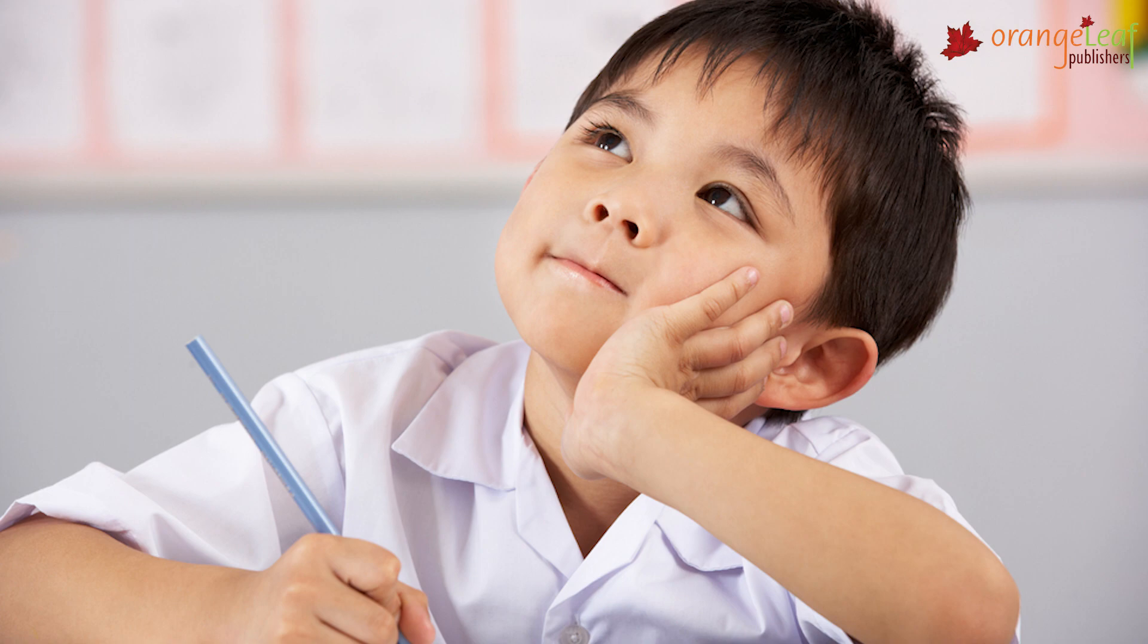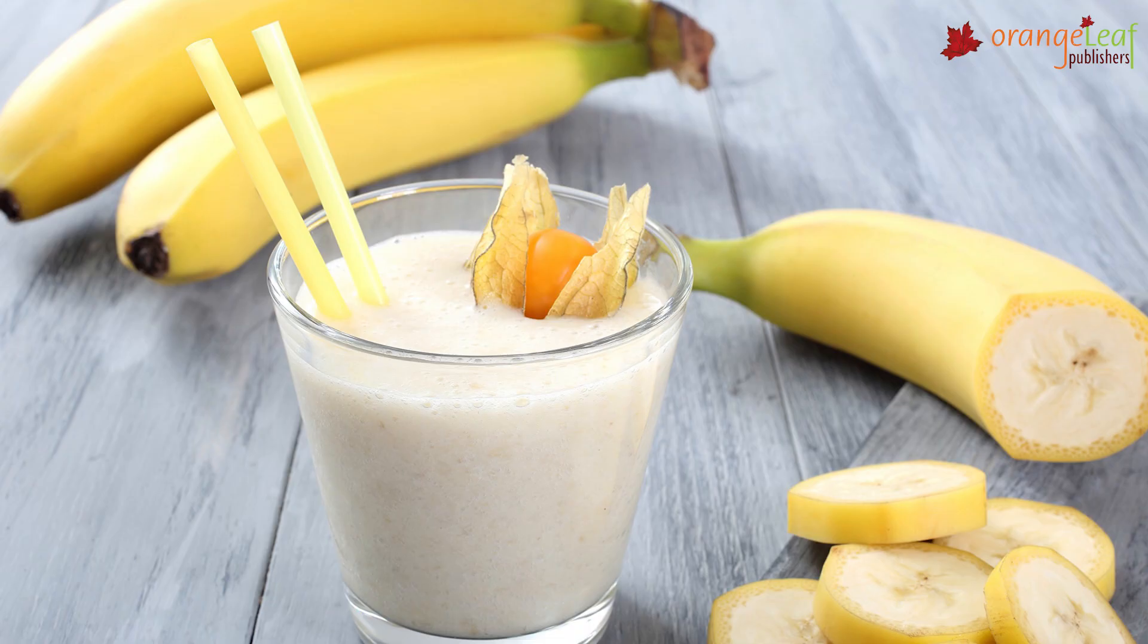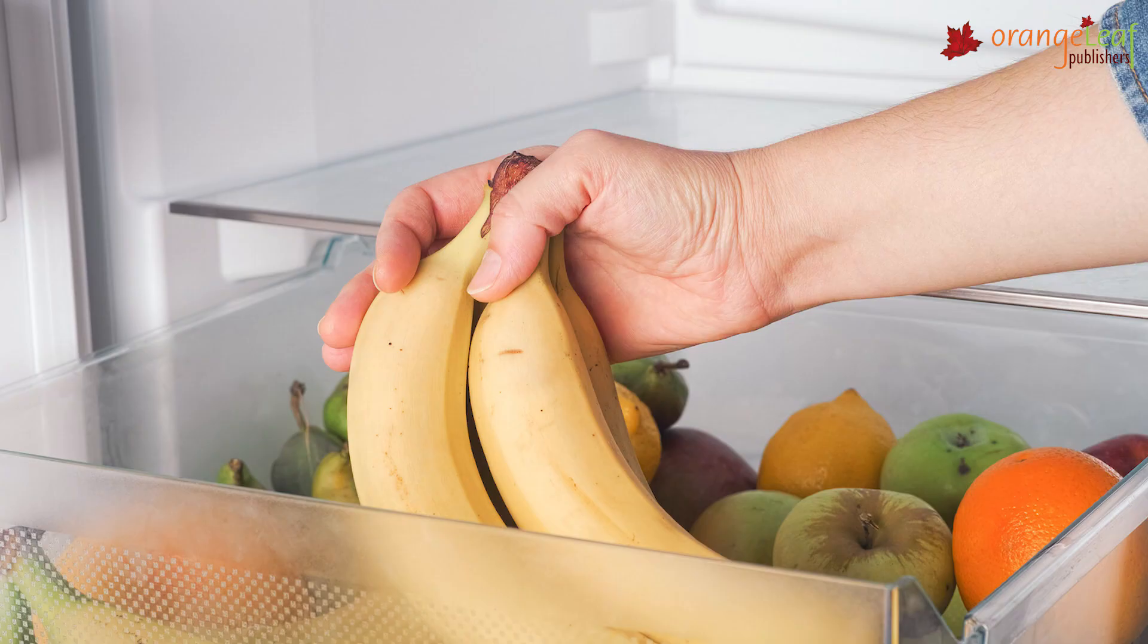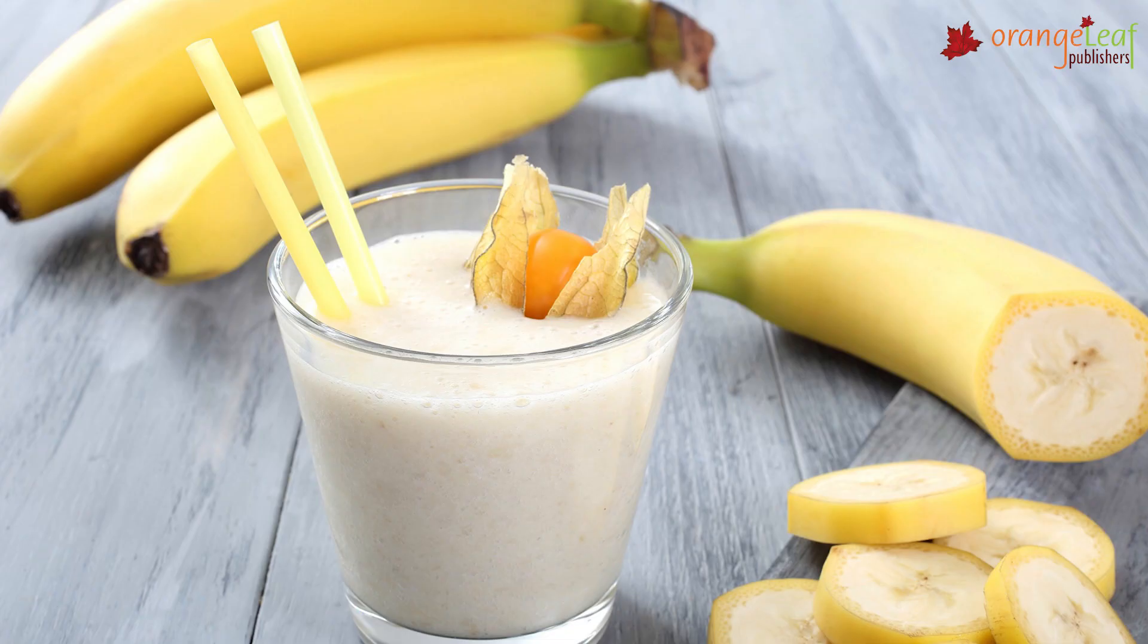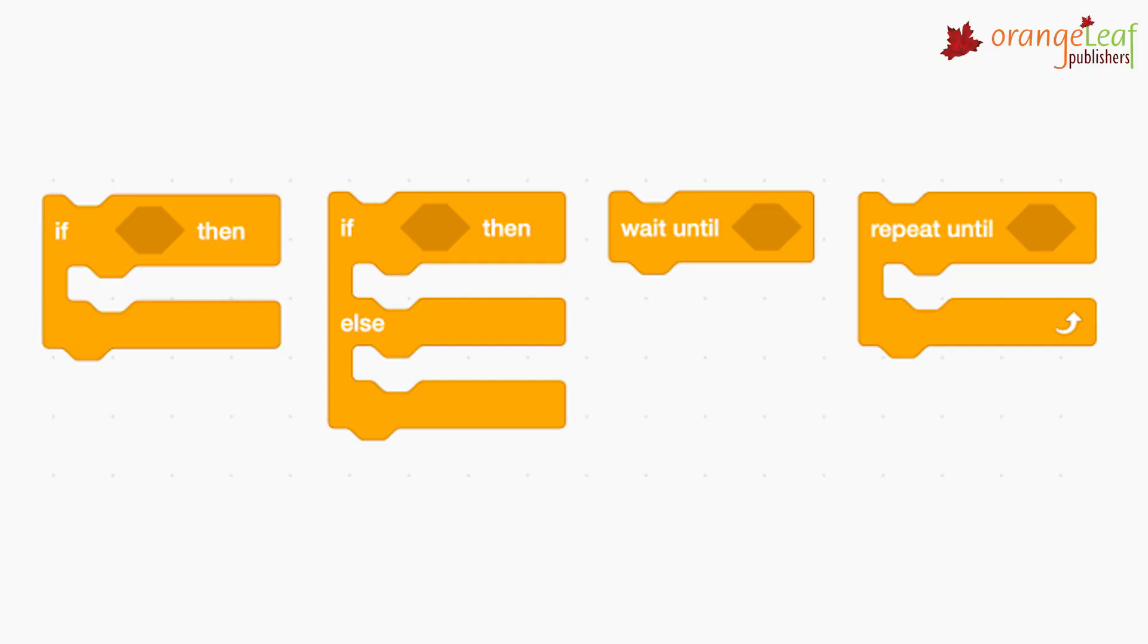We can also write this in two ways. If bananas are available, then make the banana shake. If bananas are available, then make the banana shake. Else, make lemonade. In such situations, we use conditional blocks.